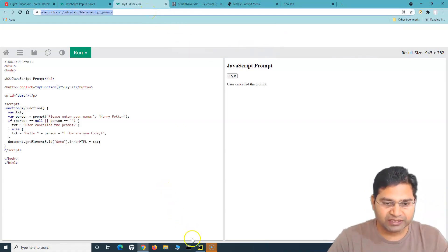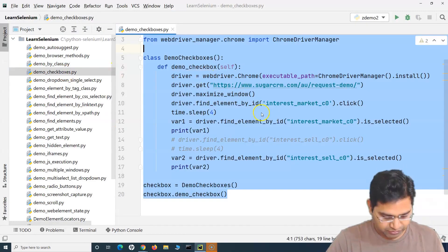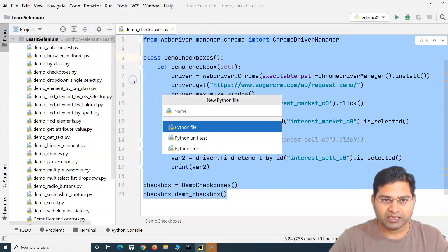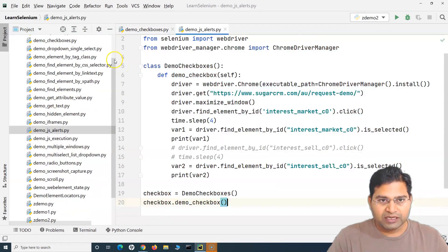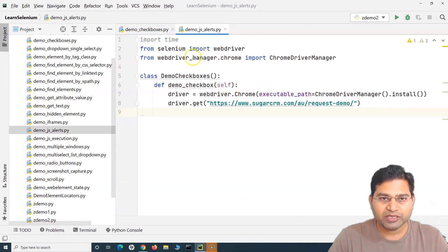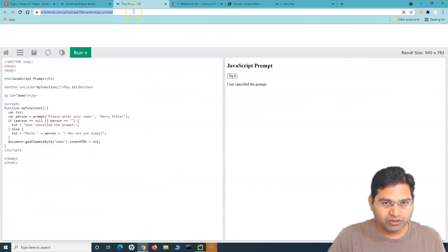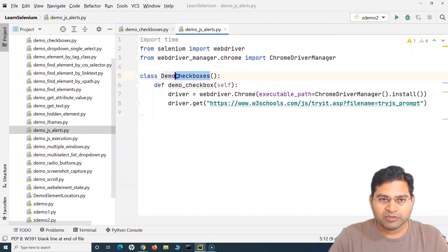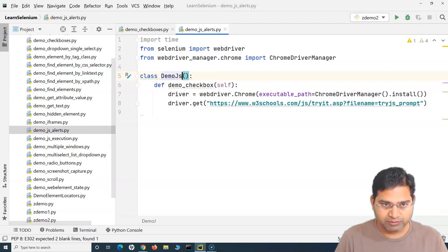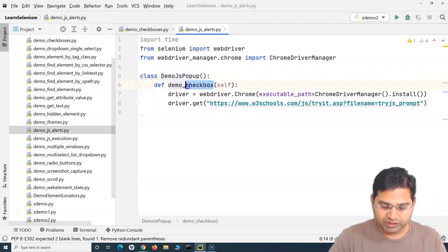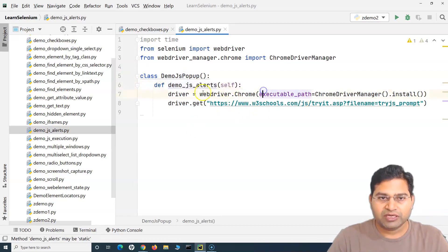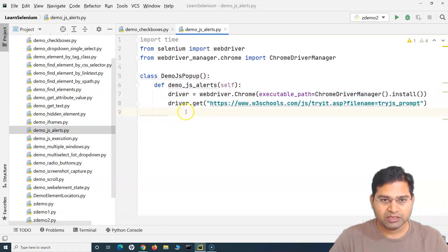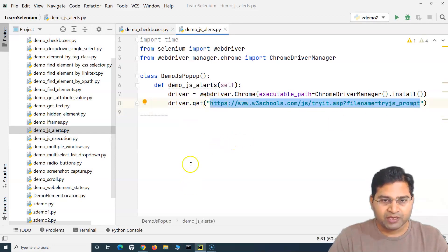Let me copy this link, create a new Python file, and name it 'demo_js_alerts'. I'll reuse some old code so we don't have to write everything again, paste the link we need to open, and update the class name to something like 'DemoDemoJsPopupAlerts' with a method 'demo_alerts_jsl'. The first two lines — setting up the driver and opening the URL — are pretty common across this entire tutorial series, so I won't go into those details.